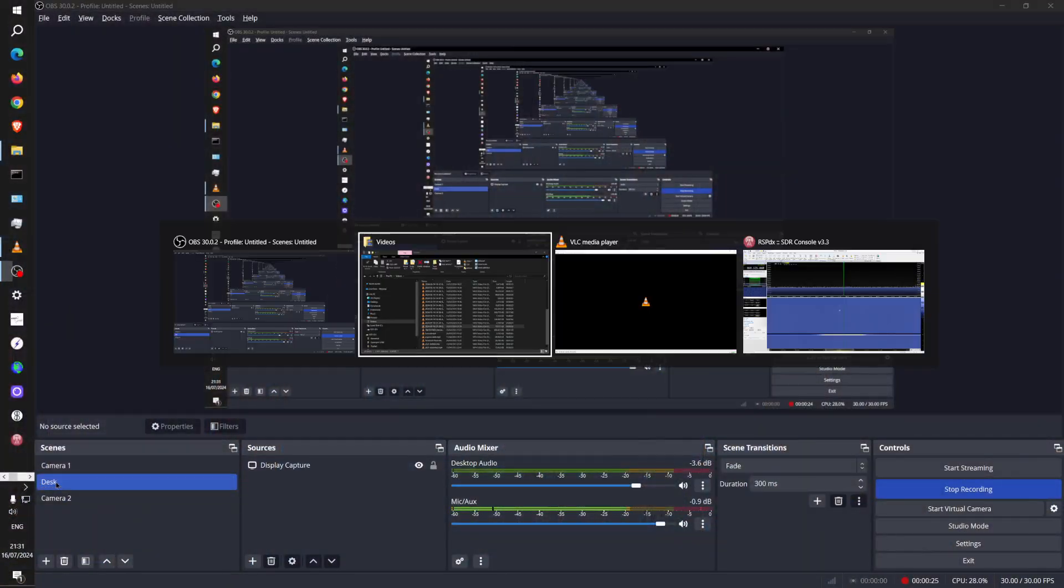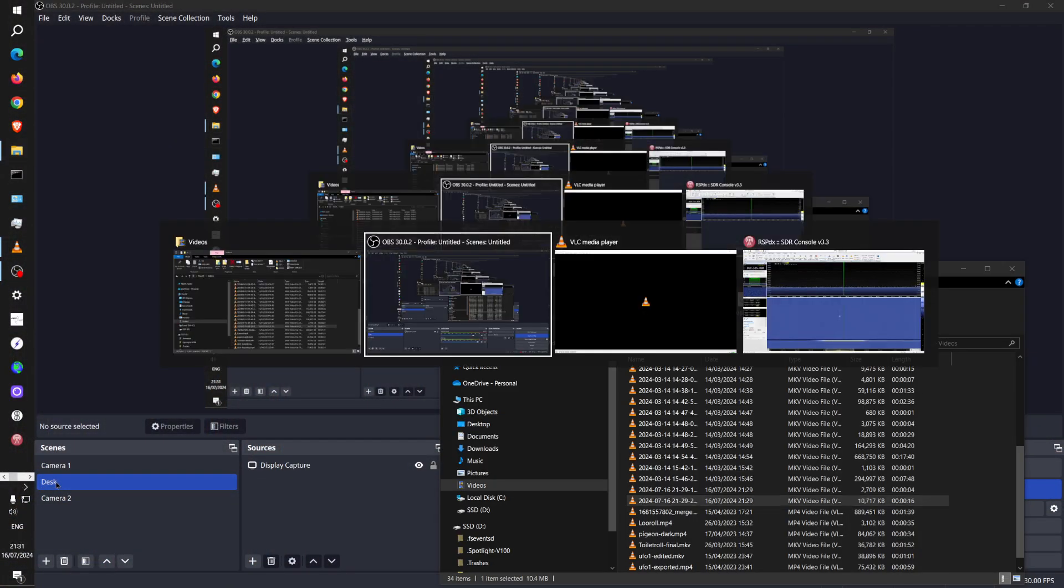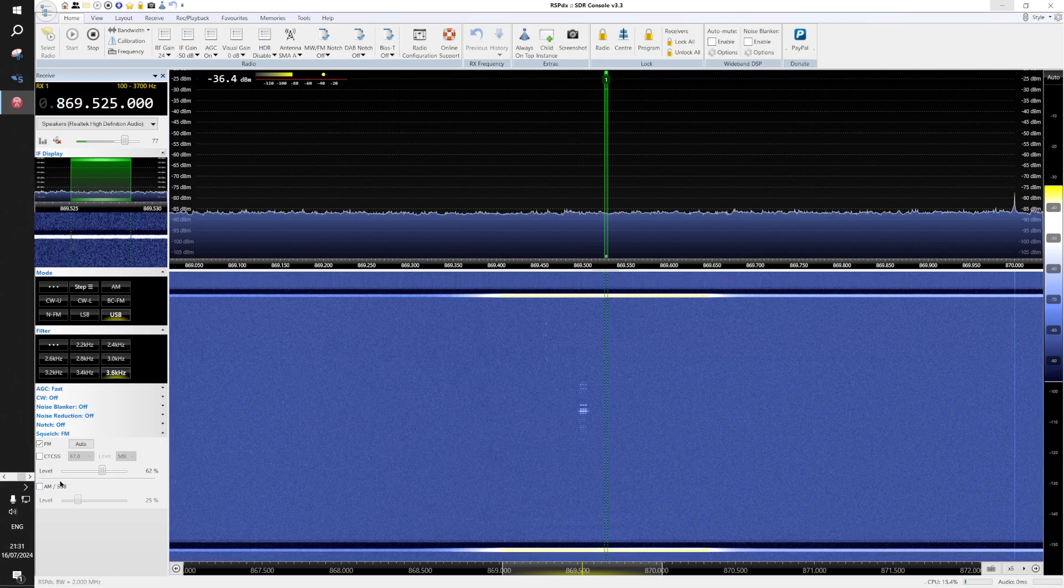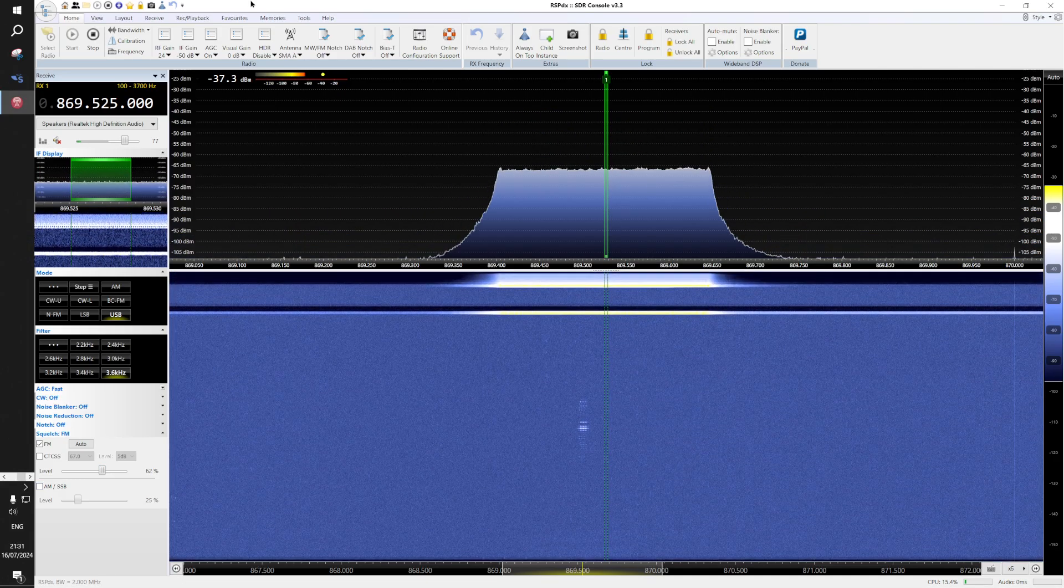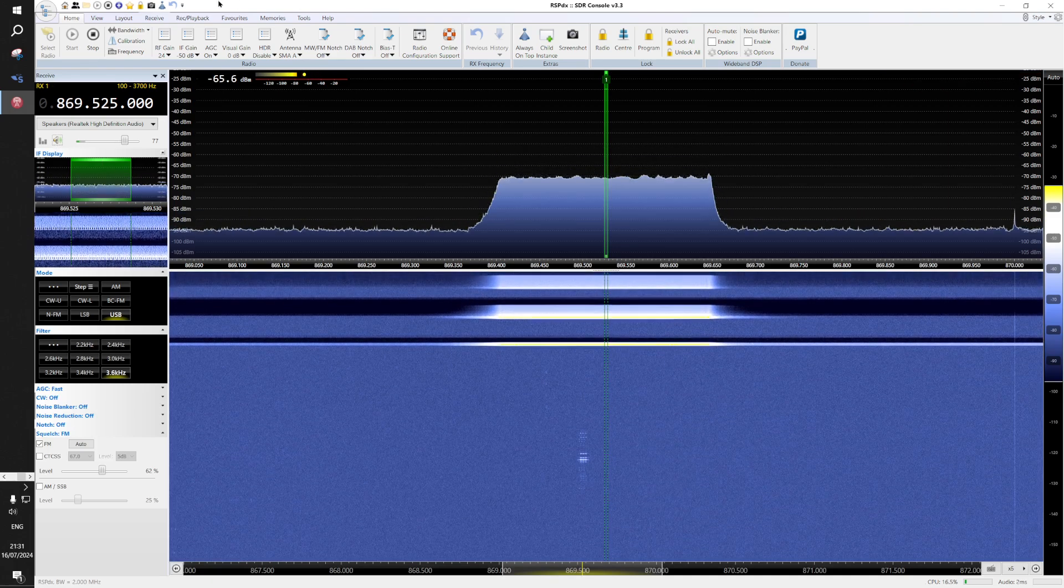Bear with me while I do a messy switchover. So now we're going to be looking at the received signals. Turn the sound on.